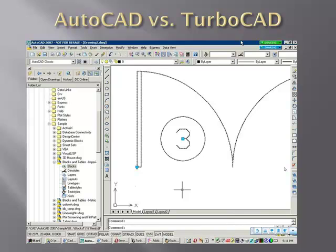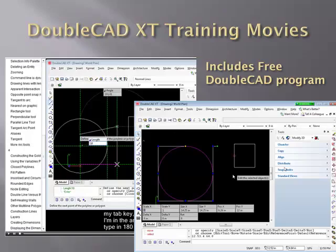The TurboCAD vs. AutoCAD product is a combination of myself and AutoCAD expert Ralph Grabowski, where we get together and discuss the differences between AutoCAD and TurboCAD. The DoubleCAD XT Training Movies describe how to use this exciting AutoCAD-compatible version of TurboCAD. The basic functionality is still the same as TurboCAD, with some enhancements to help AutoCAD compatibility.